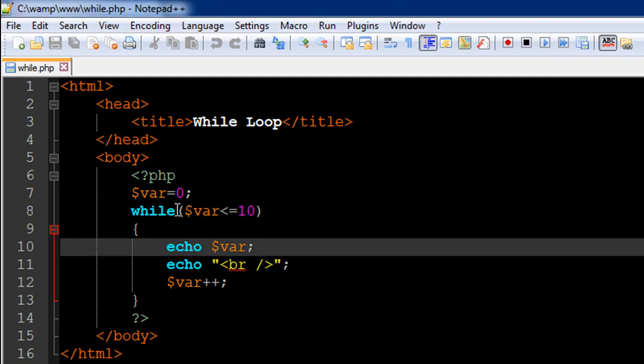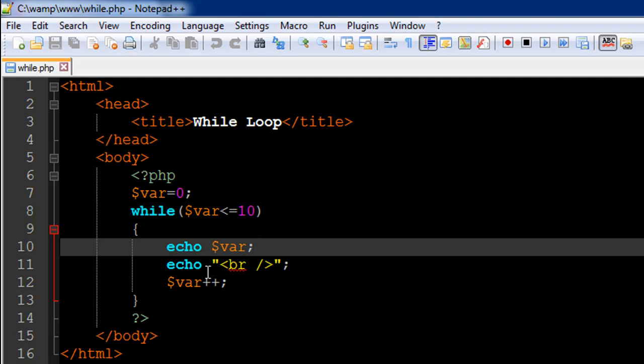So it's going to display the value zero on screen. And then it's going to go to a new line and it's going to update the value of the variable var. So it's going to change the value to one. And then again, it's going to check whether one is less than 10. Again, that's true. So it's going to execute all these three statements. The value of var will become two then and three, four, five, so on and so forth till it becomes 10.